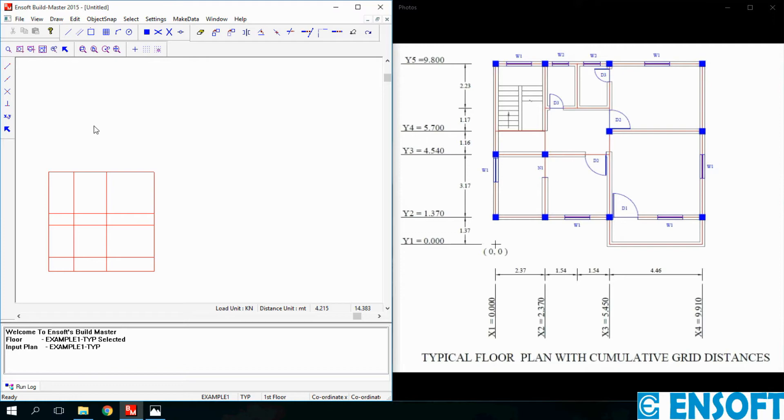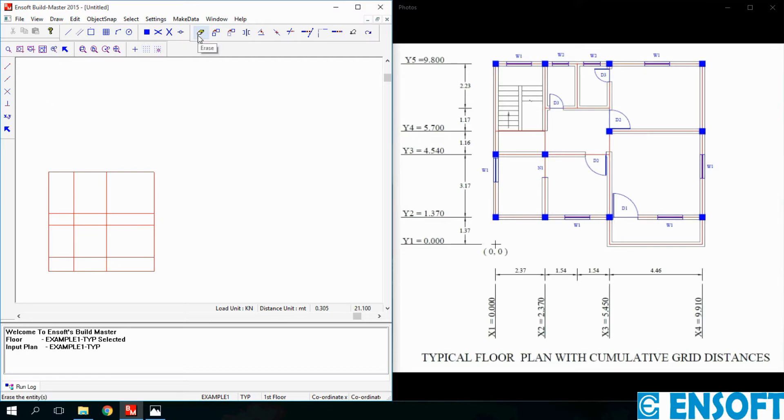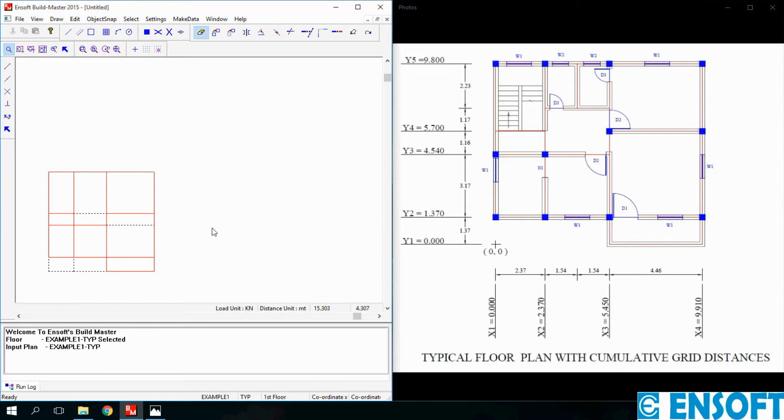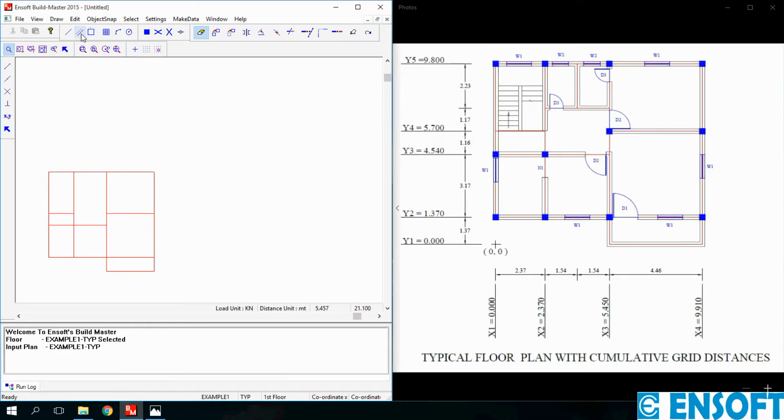In this mesh unwanted lines can be removed using Erase command. Click on Erase and select the lines. Now to draw a line at a distance of 2.23 meter we will use Offset command.